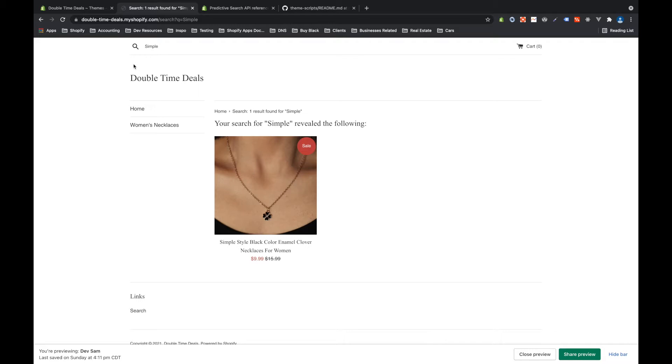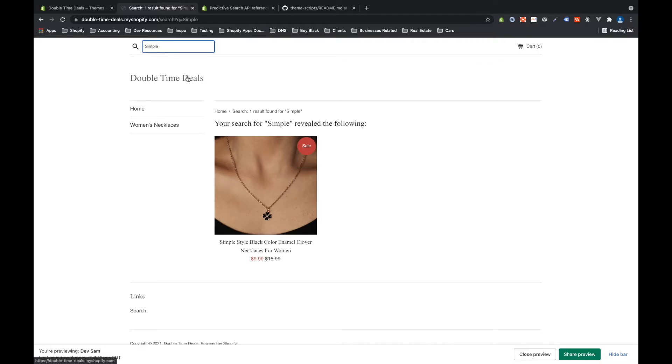So what you would see here normally is I would type simple and then below this you have a box show up that would show this product and any other products that match that search.